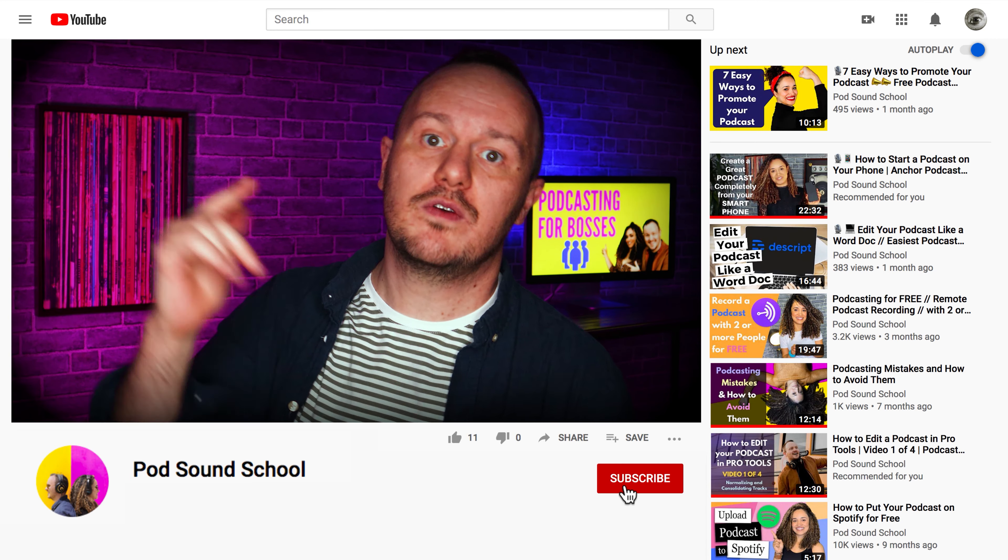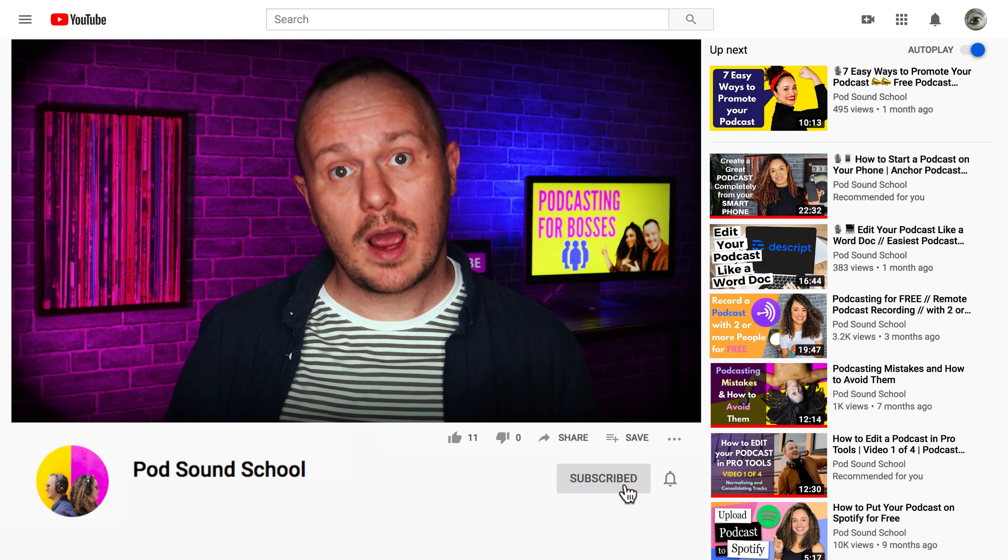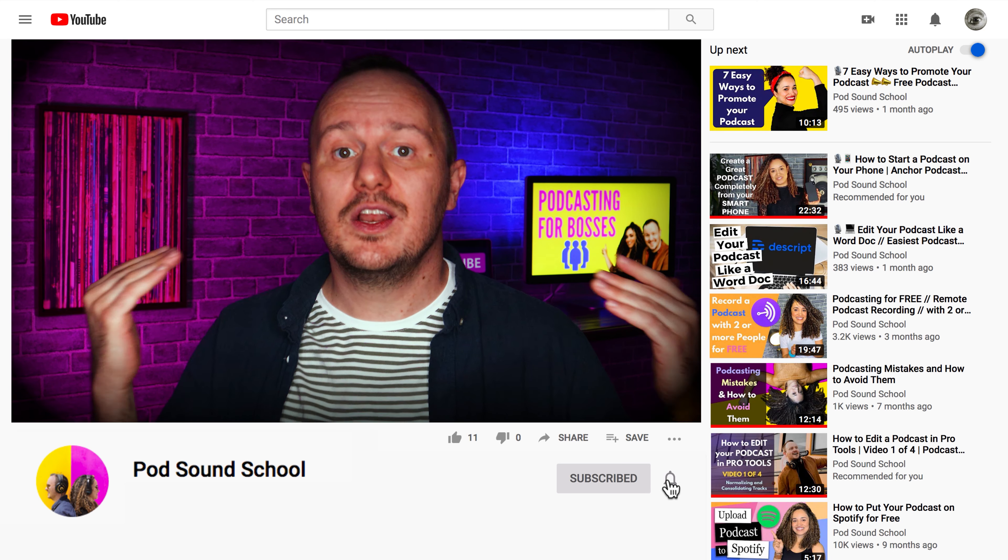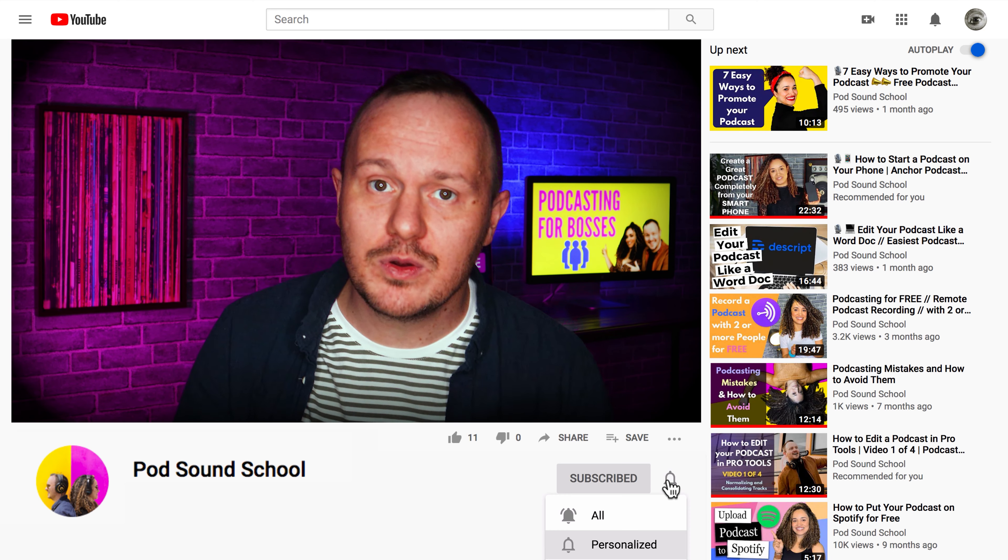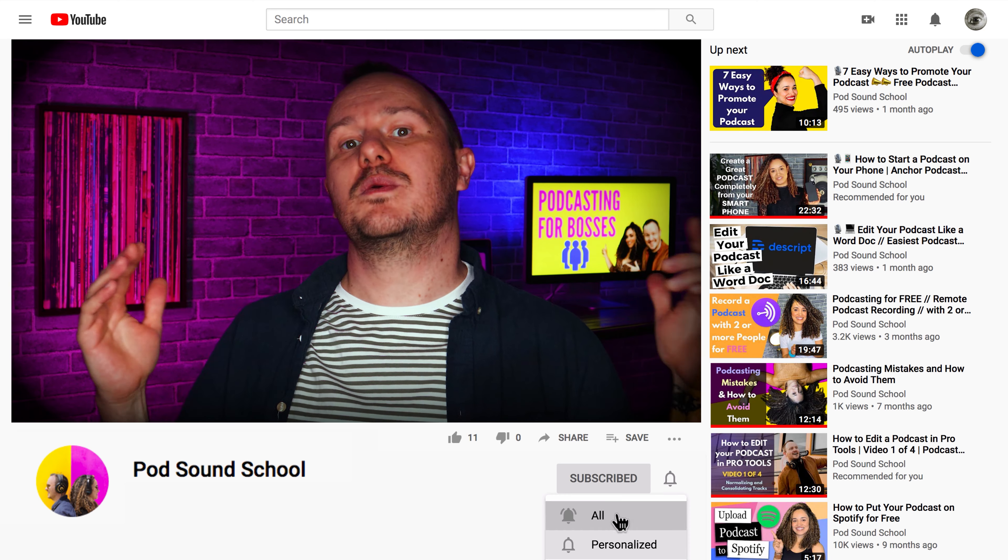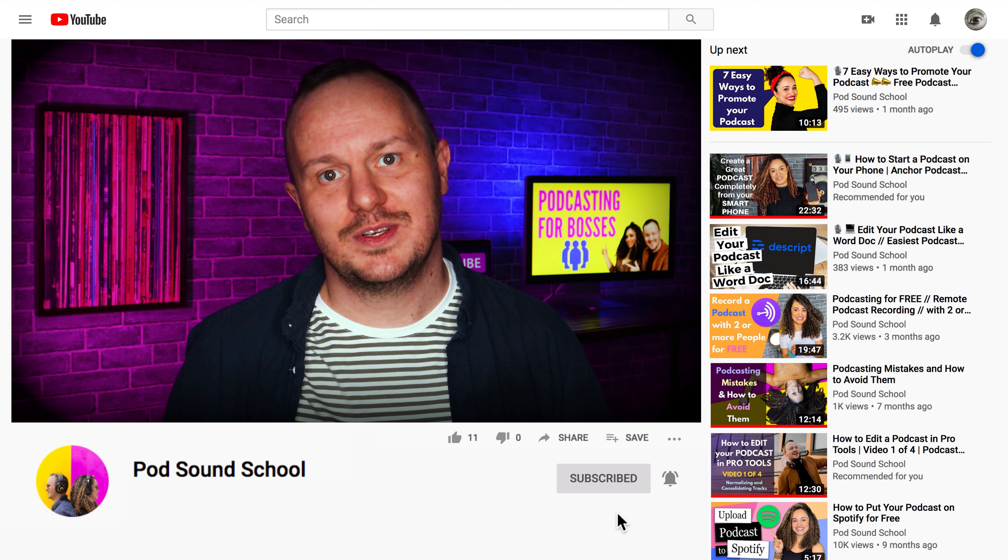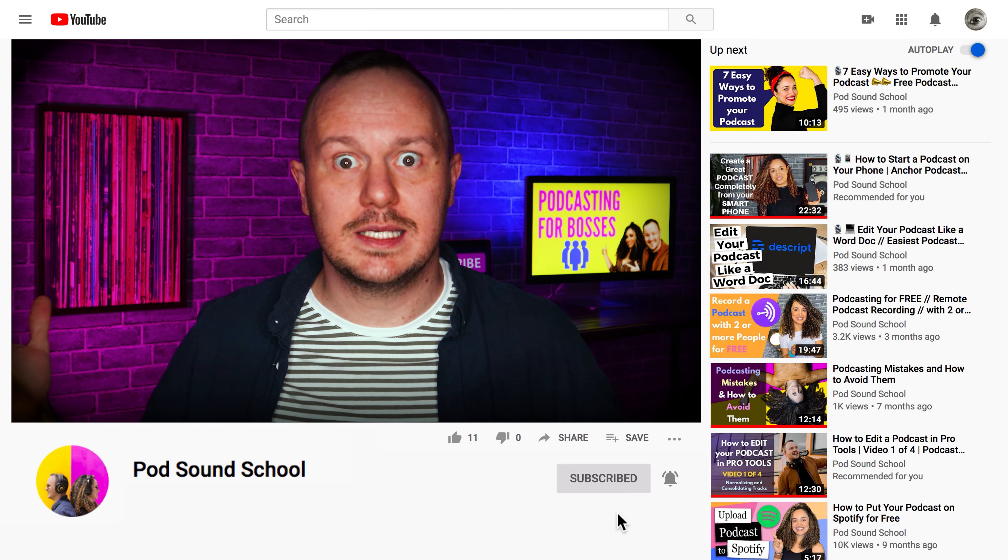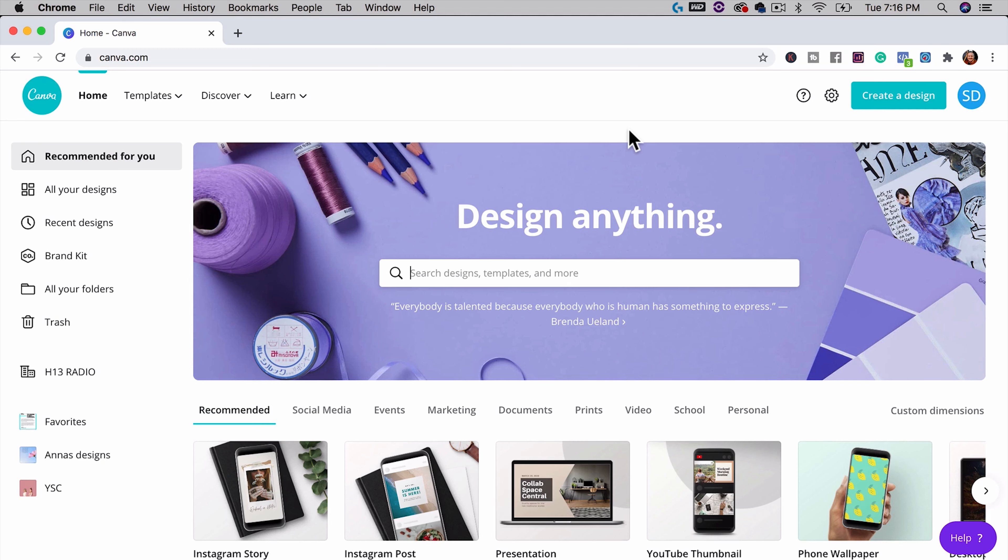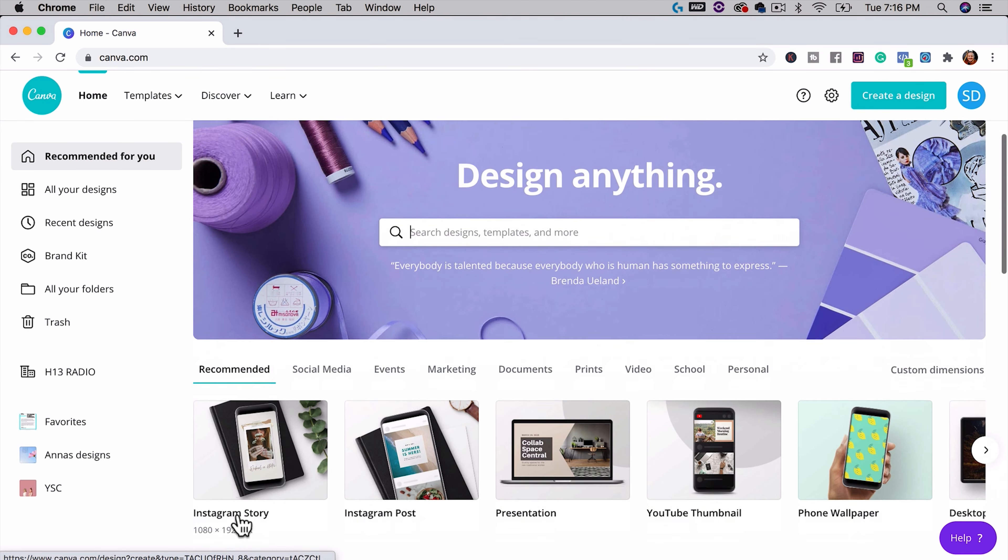Hey, welcome back to the Pod Sound School, or if this is your first time here, I'm Studio Steve. I'm an audio engineer, a podcast producer, and the creative director of Pod Sound School. I've helped dozens of clients and hundreds of students to really make some amazing things happen with their podcasts.